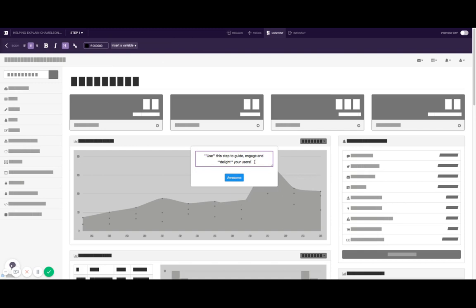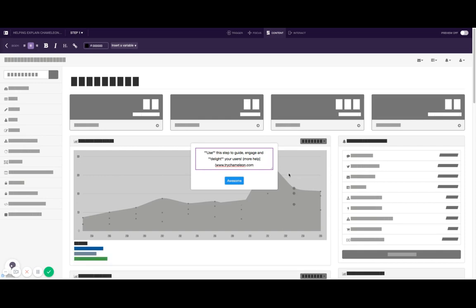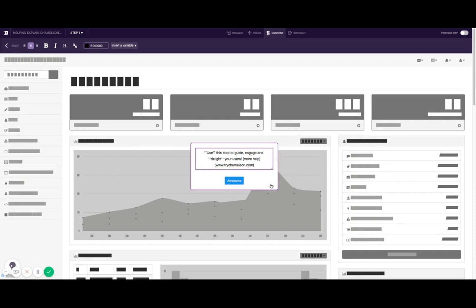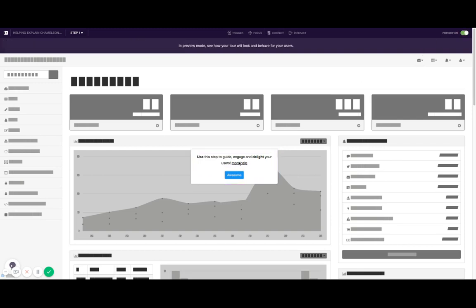You can also use bullet lists. You can also use links. For example, you can do something like this. That way you've added some help. And when you preview, you can click into this and that opens in a new tab.